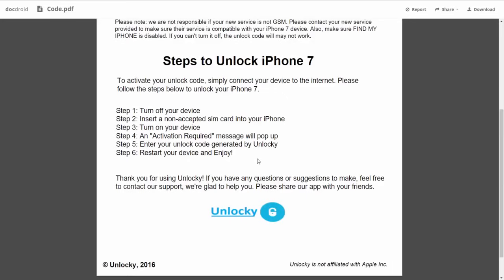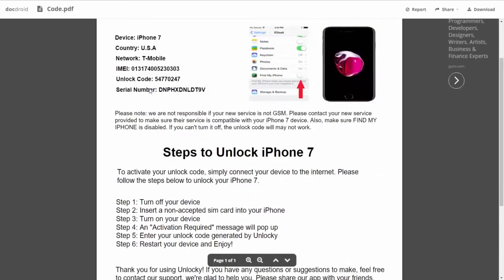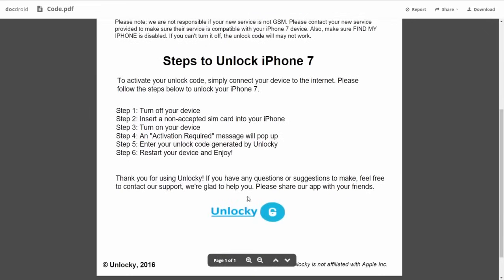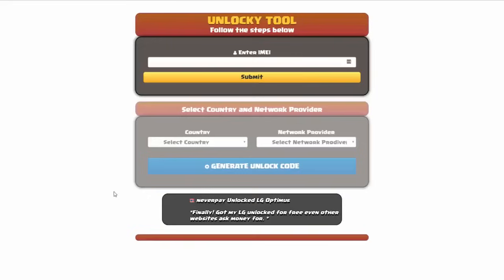You're going to enter your unlock code generated by Unlocky, which is the unlock code that we can see right here above. And then all you have to do is reboot your phone and you're going to be all set.